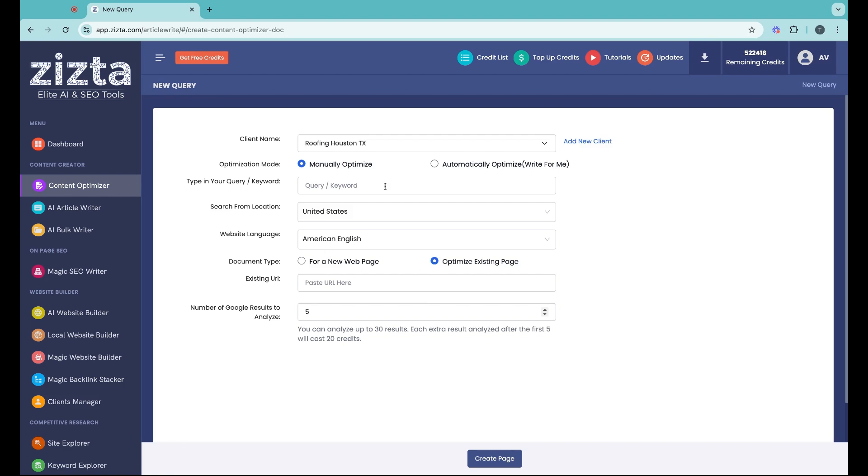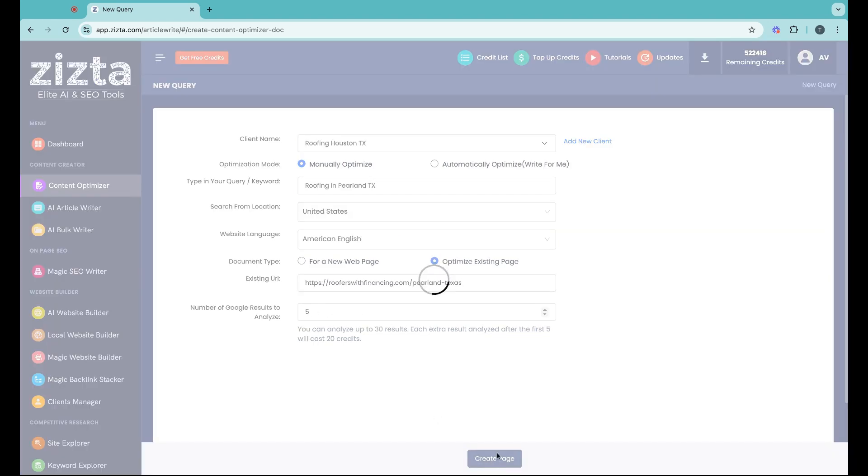All you have to do is type in your keyword, Roofing in Pearland, Texas, for example, enter in the URL you want to optimize, set the number of Google results you want to compare against, and click and create page.